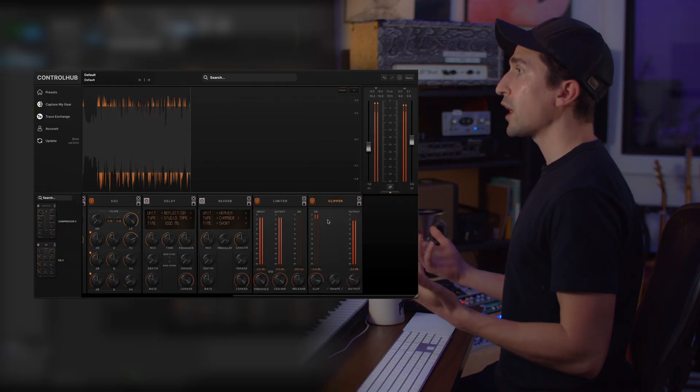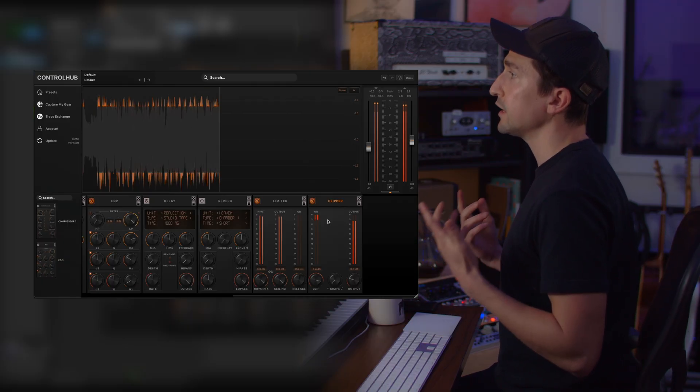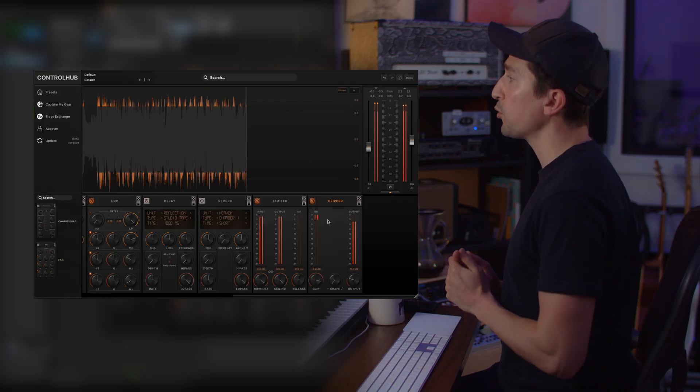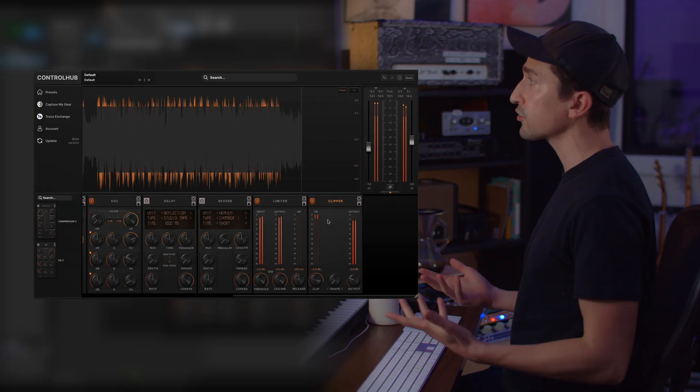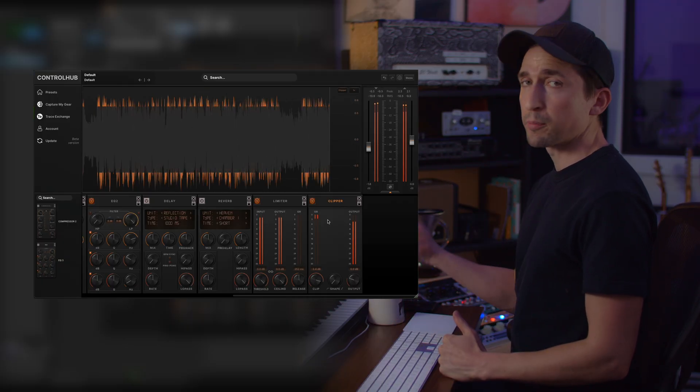All of these graphic improvements in Control Hub 3.0 are designed to help you mix faster and more precisely.